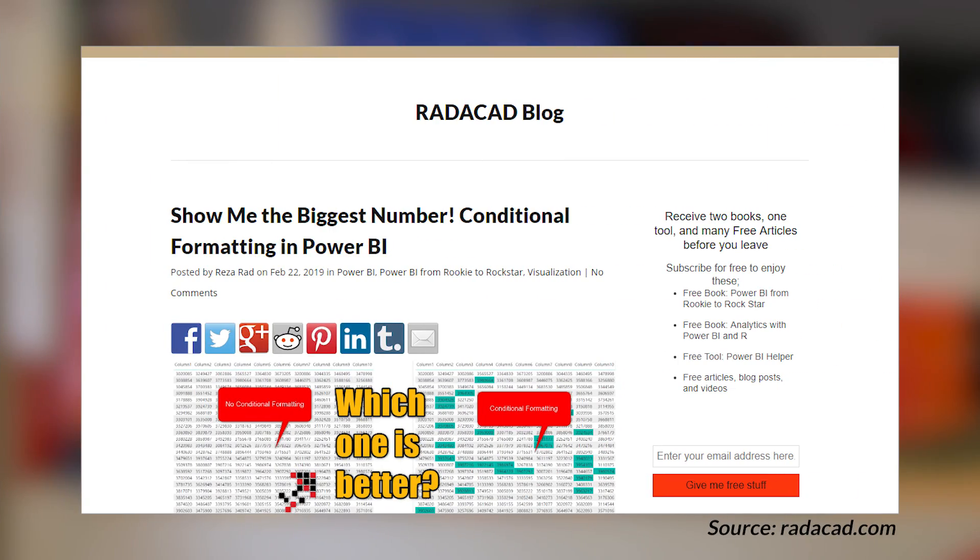Reza Rad's got a blog post where he looks at conditional formatting inside of your report. The way he illustrates this is through how to find the biggest number, then flips it around and says how do we find the smallest number, and then walks you through how you can set up conditional formatting on your tables. He points out, and I agree, that if you have a table, you should be using conditional formatting because this helps your user identify the values that you want them to see with ease.